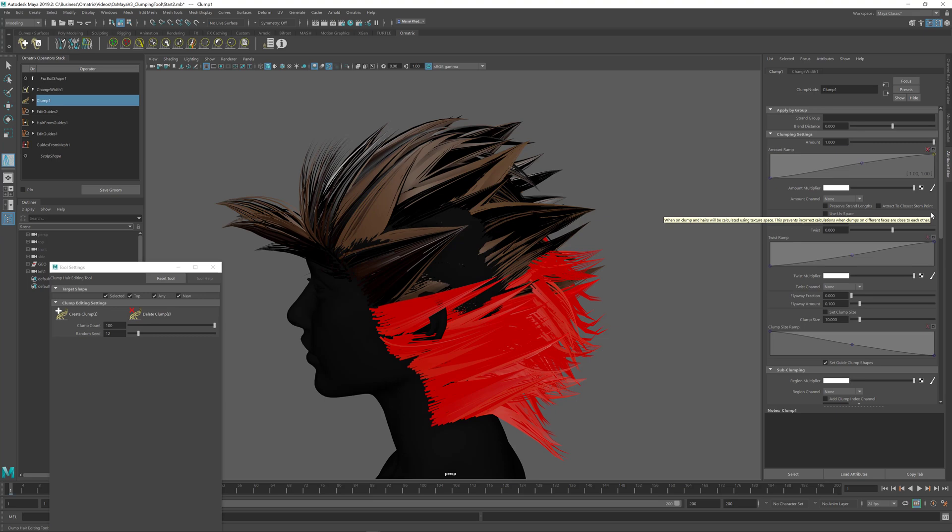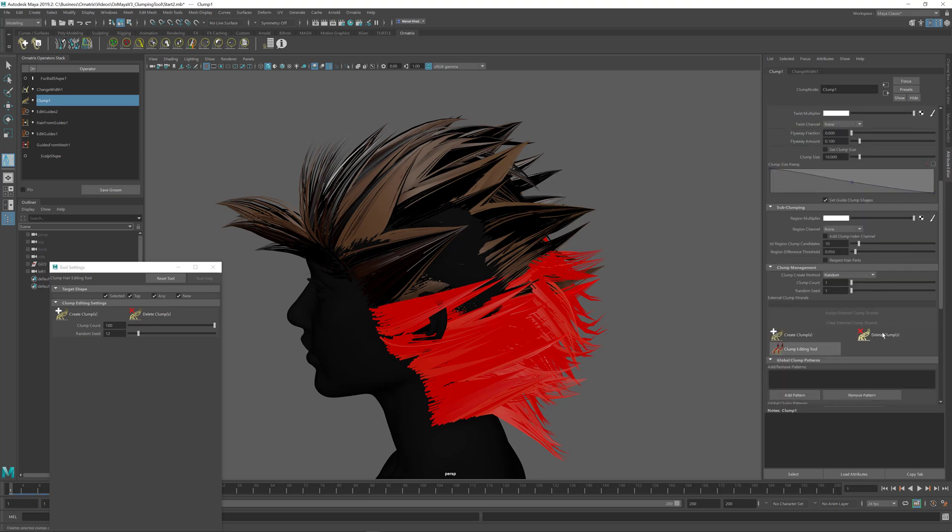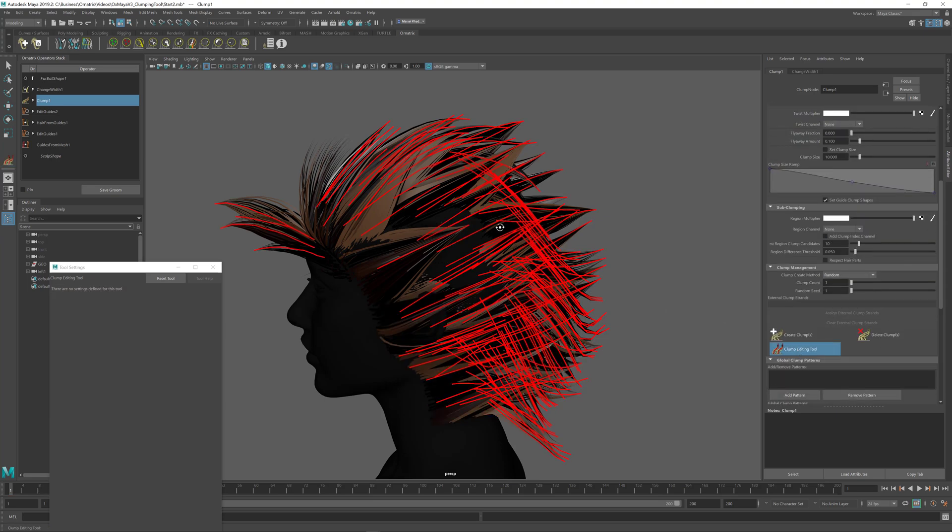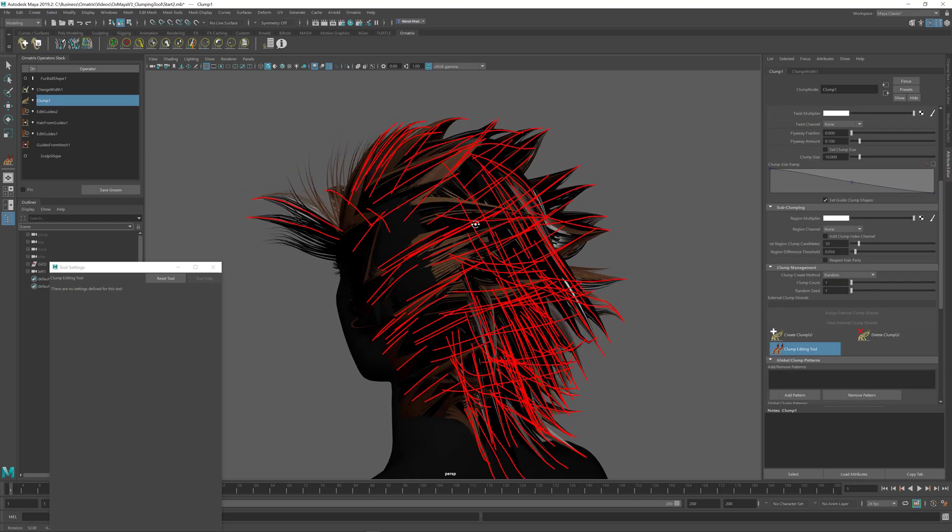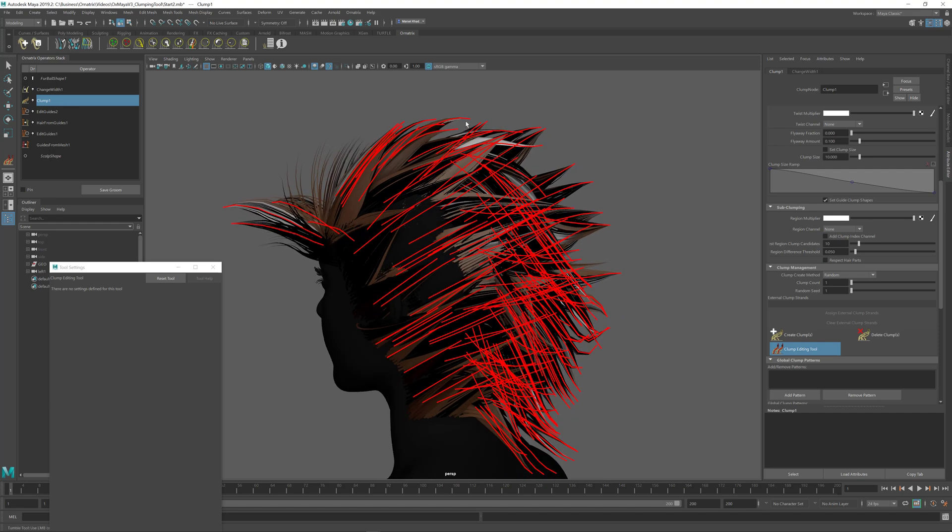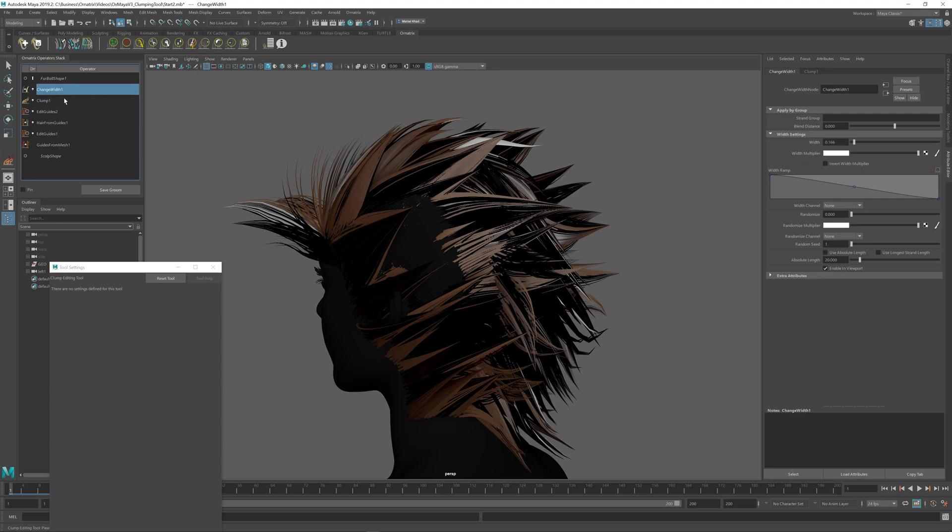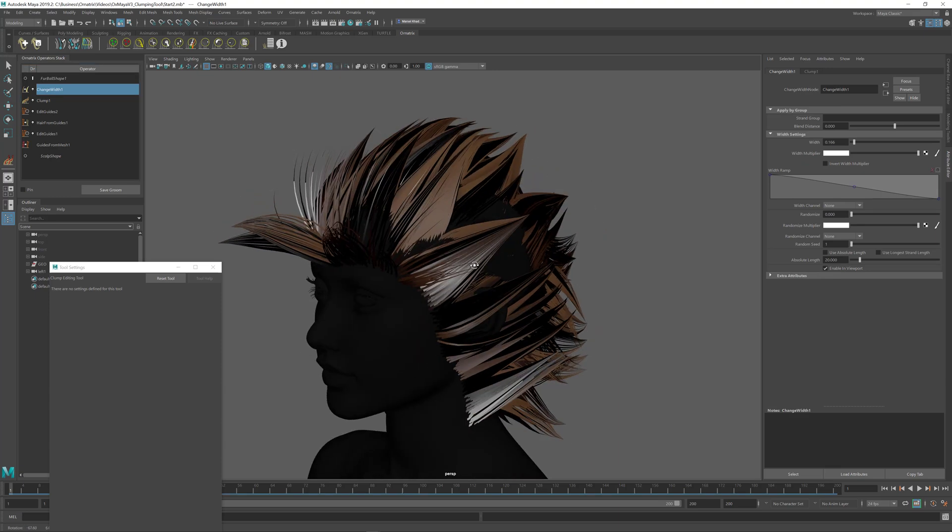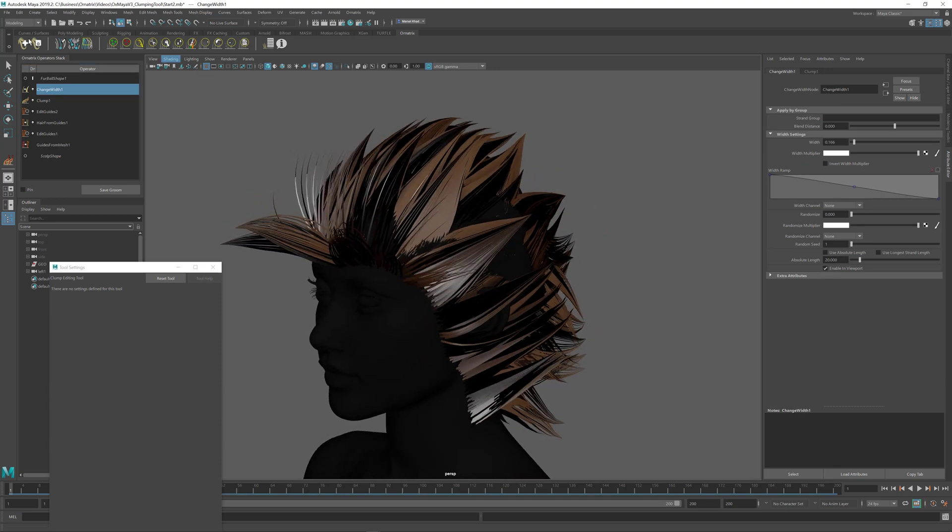You can also edit individual clumps inside here by using the clump editing tool where you can visualize individual clump stems and change their parameters but this becomes a little bit more advanced than we need for this tutorial. Enjoy your hair clumping in Ornatrix for Maya.